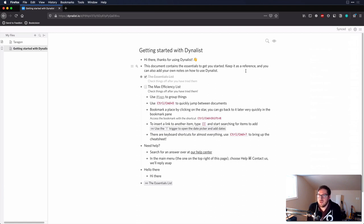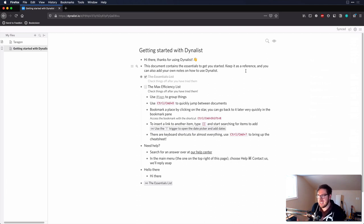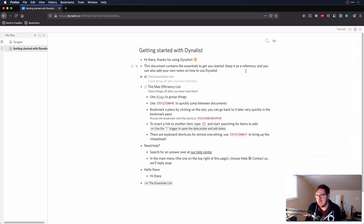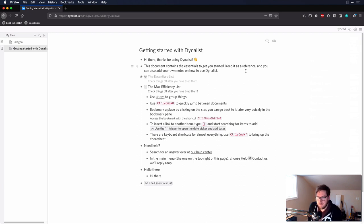You do have to figure out your document structure up front, but you can dynamically link between things. One thing to note: you can't create a new page directly from a wiki link, but you can link to a bullet, which makes it not too big of a deal.